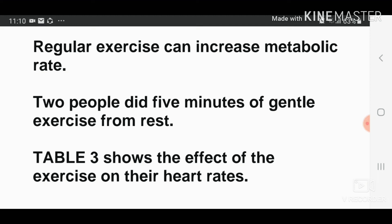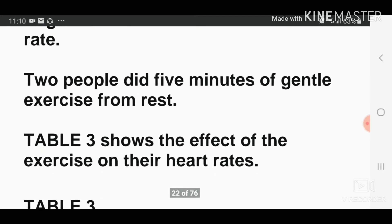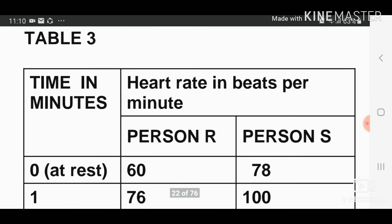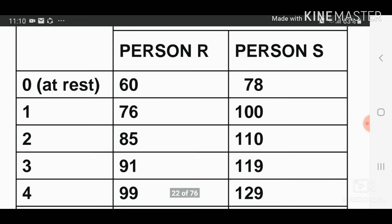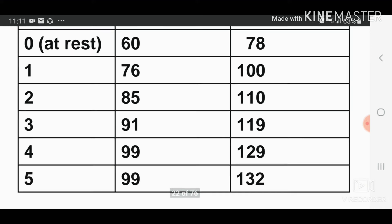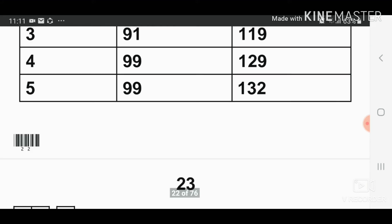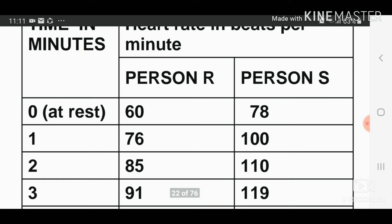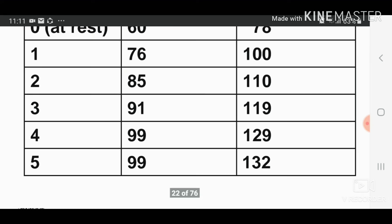Table three shows the effect of exercise on their heart rates. The table gives time in minutes and heart rate in beats per minute for person R and person S. At rest, person R has a heart rate of 60 and person S has 78. After exercise, person S reaches 176 and person R reaches 100.